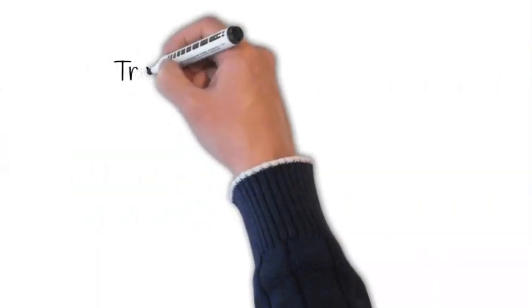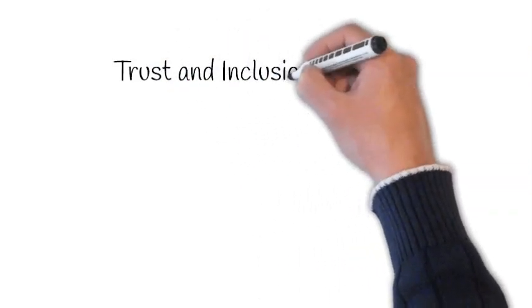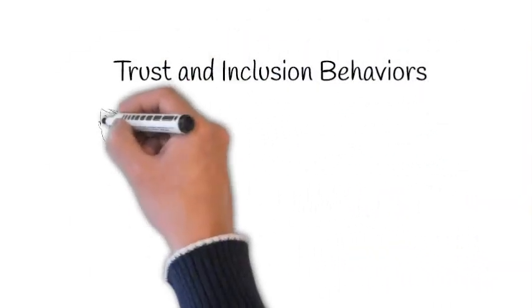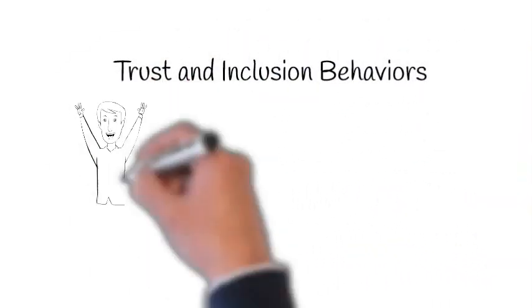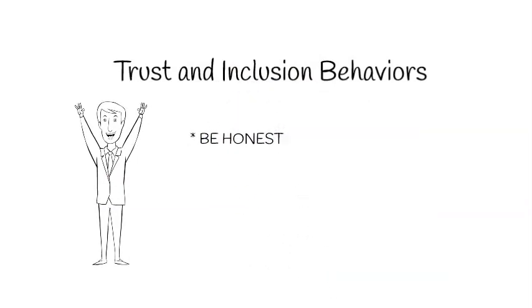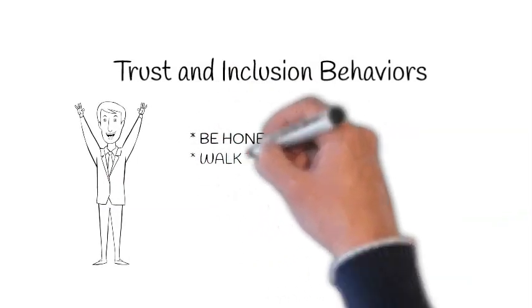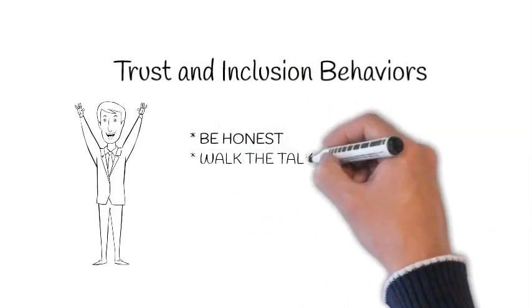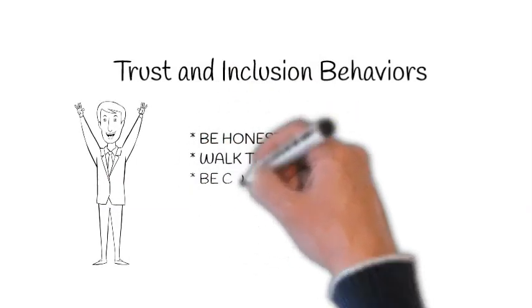Our team took the first steps to define a set of behaviors to maximize a trust and inclusion atmosphere for HR. Based on these principles, clear actions were manifest in our culture.